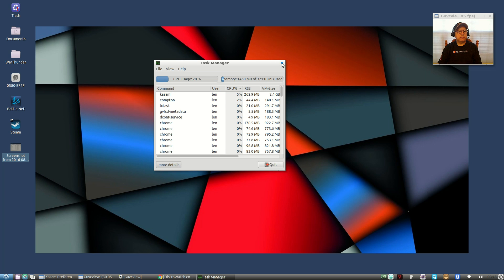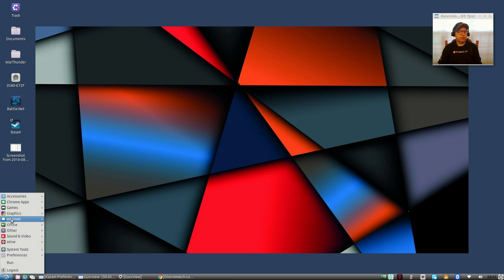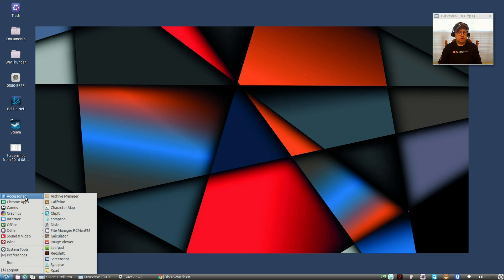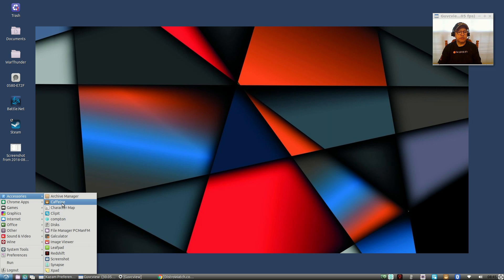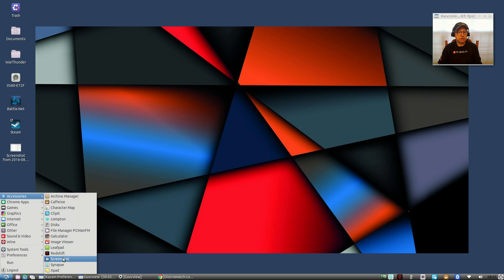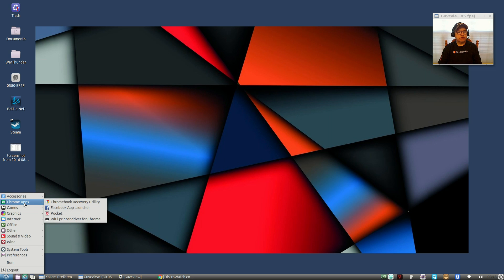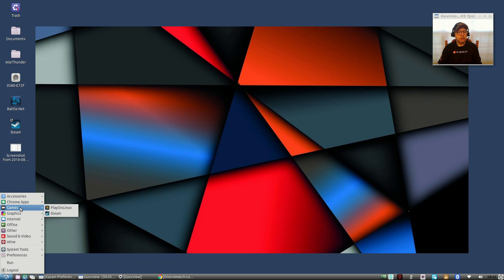Now I don't see any bugs or any issues at all with 16.10 beta. The software that comes with it is minimal but most of the bases are covered. I've gone ahead and I've added a lot of utilities like caffeine, clip it, compton, redshift, synapse, screenshot.